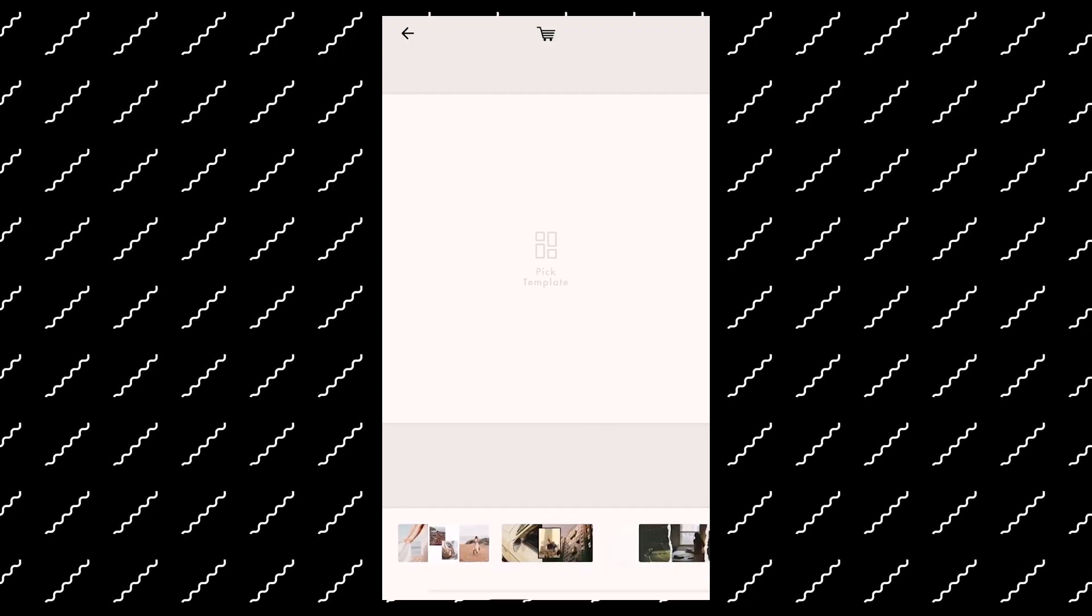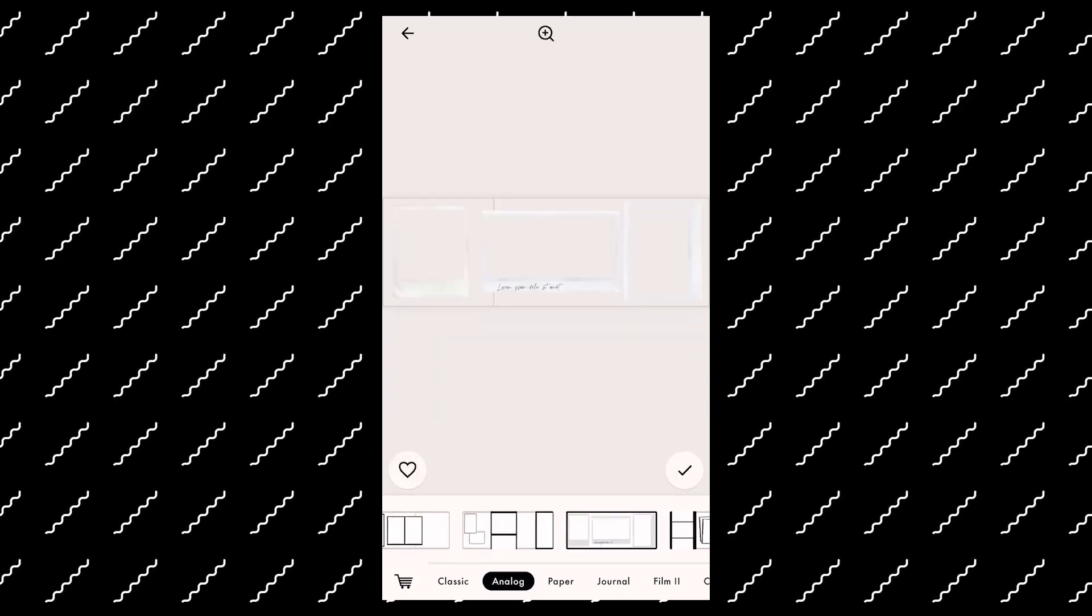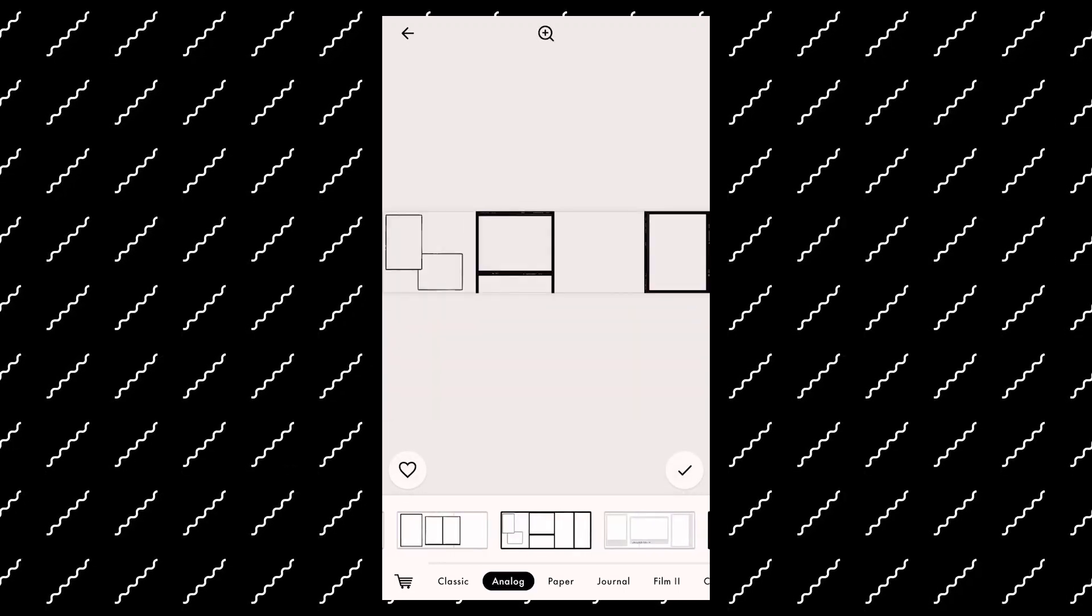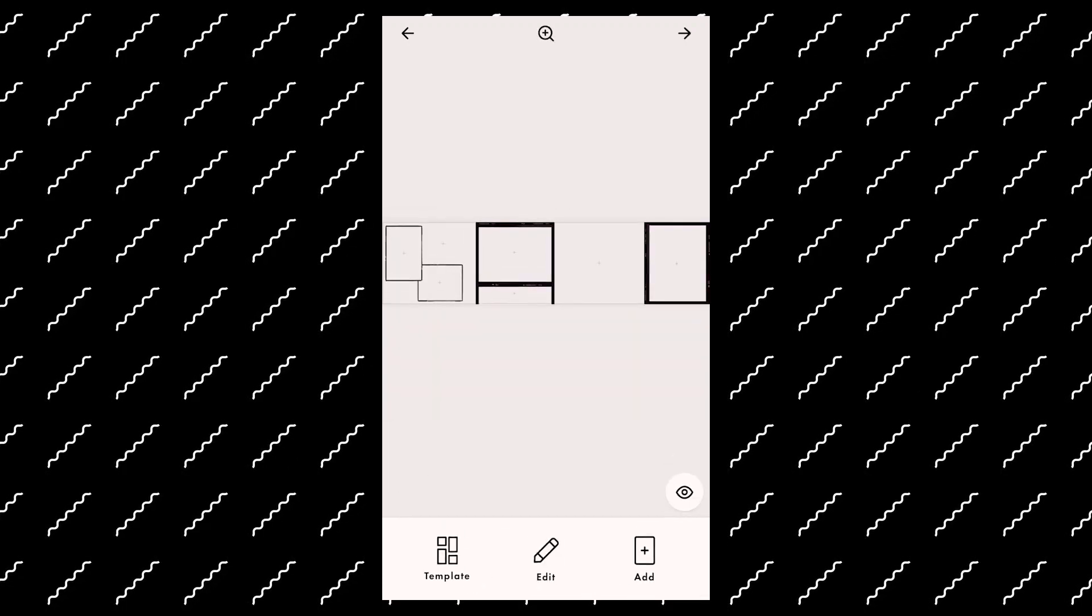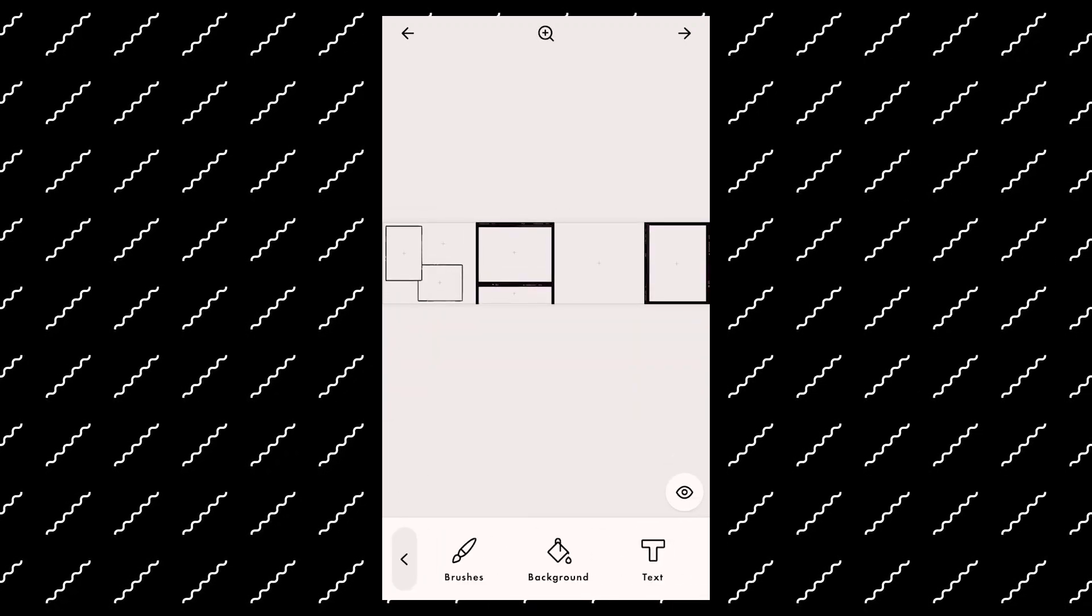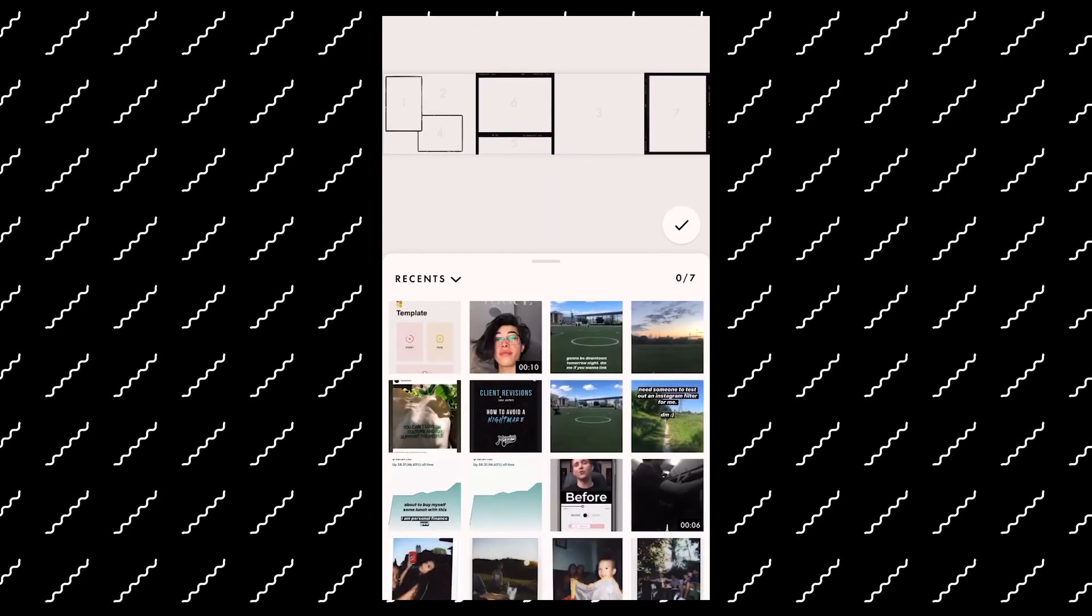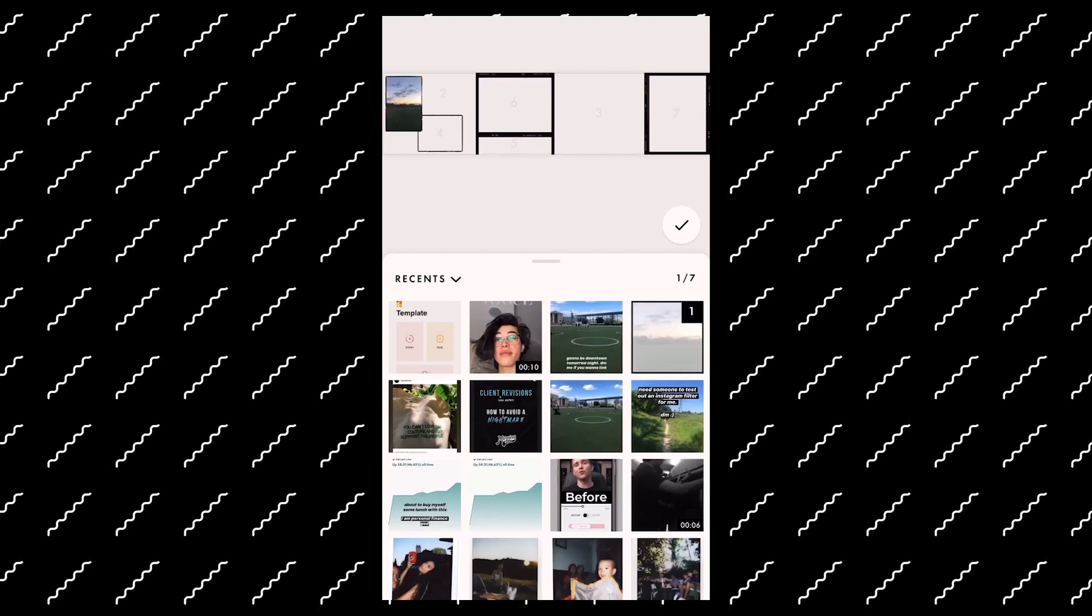So once you press on gallery, you can choose the first two templates. Those two are free. I think analog probably looks better. You want to choose a template. And so I'm going to choose one of the analog ones and you just want to press the check mark, edit.